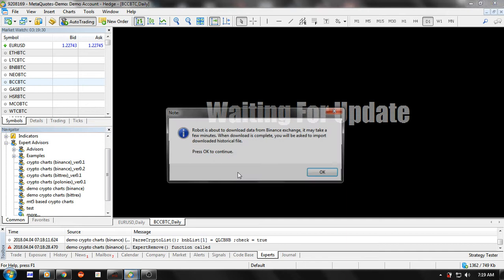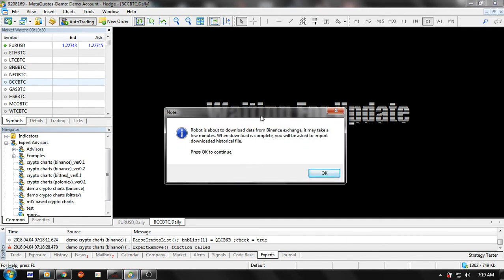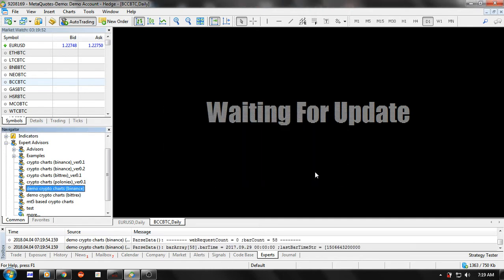Now we want to download historical data for this pair. Simply double-click on the 'Demo Crypto Charts Binance' EA and click OK. Wait for a while — a pop-up window will say that the robot is about to download data from Binance exchange, and that it may take a few minutes. When the download is complete, you will be asked to import the downloaded historical file. Just click OK.